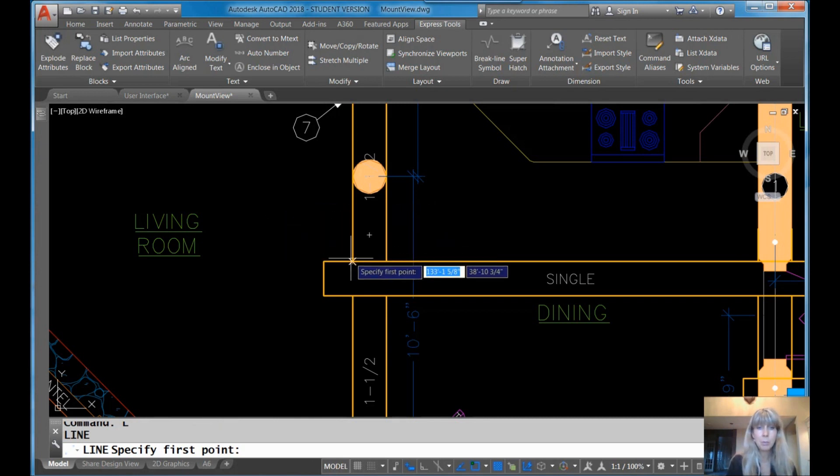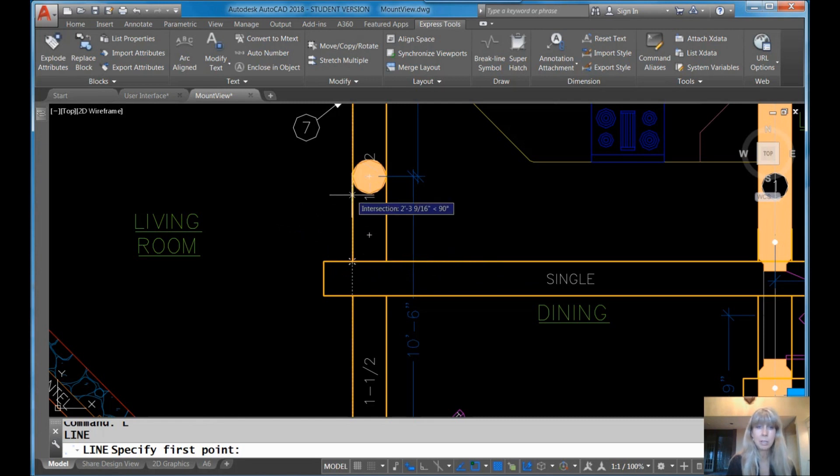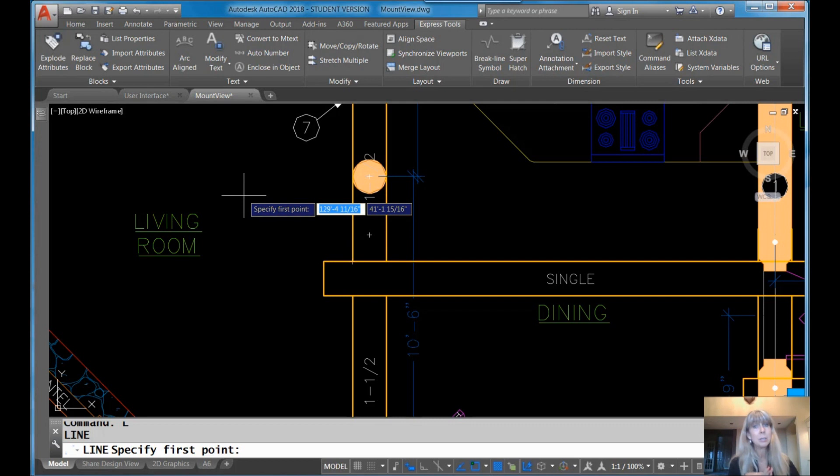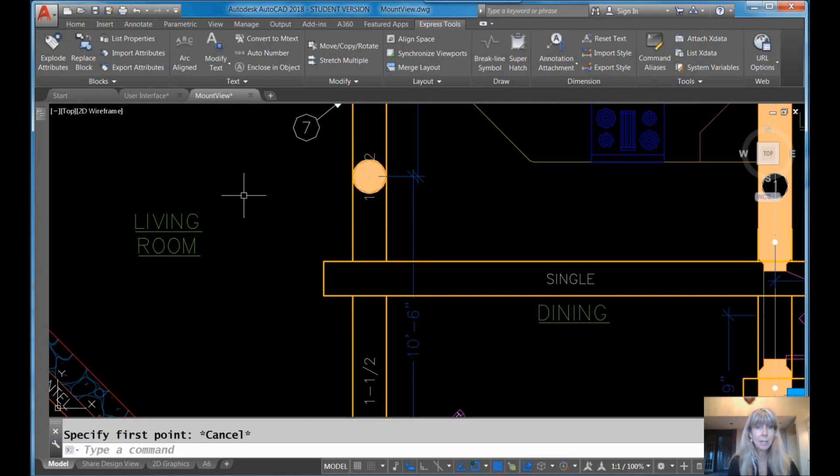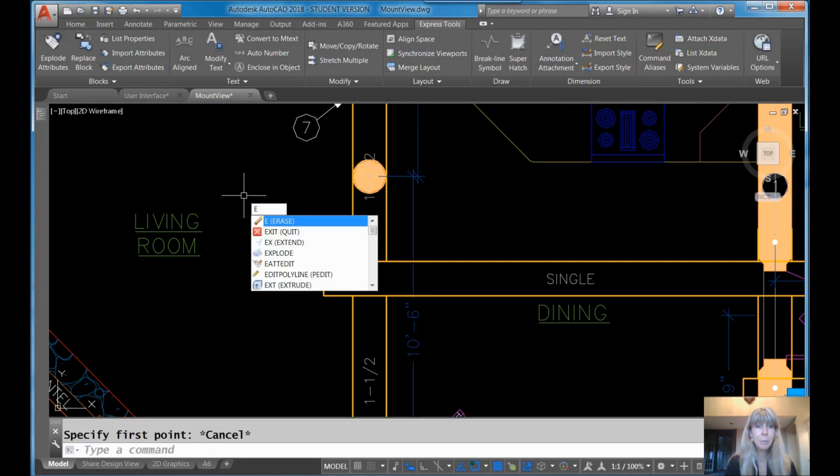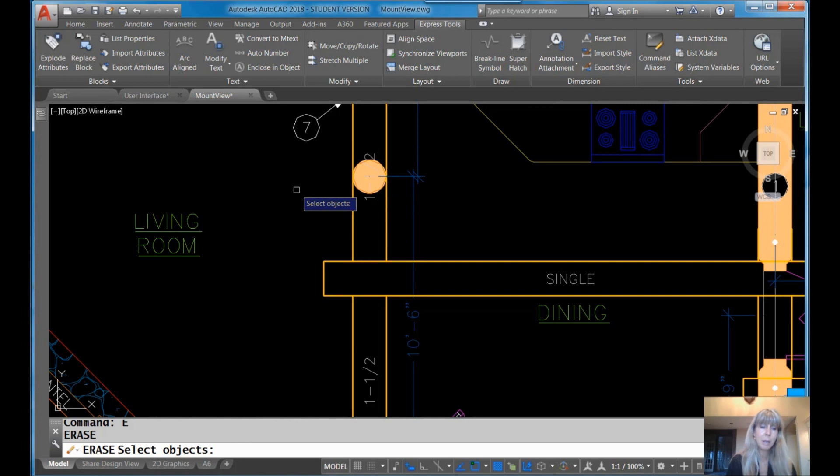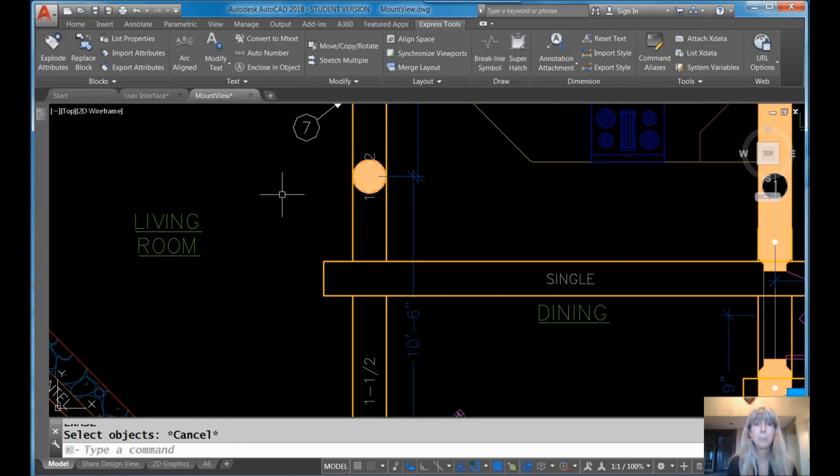Now if I'm moving over an object where an object snap might be requested, well then you might get something a little tiny bit different, but basically it just sticks to the plus sign. Now if I go into a command where it's asking me to select objects, like the erase command, now I only have the pick box, so that I can easily select objects. And then once I go back out of the command, I'm back to both, the plus sign and the pick box.